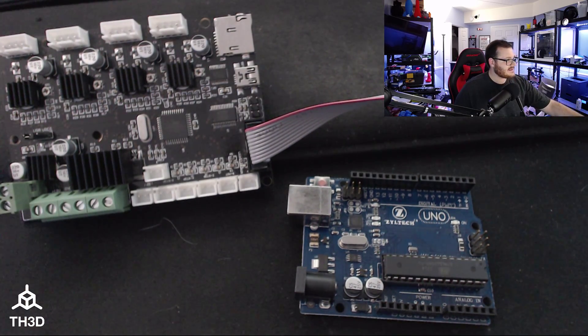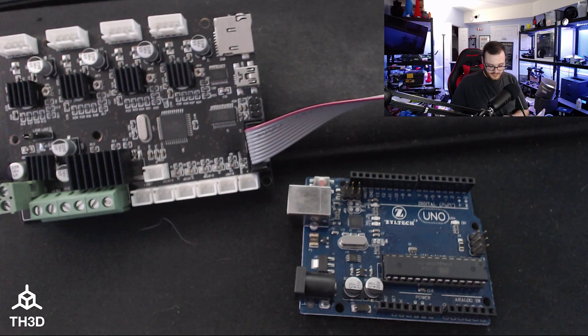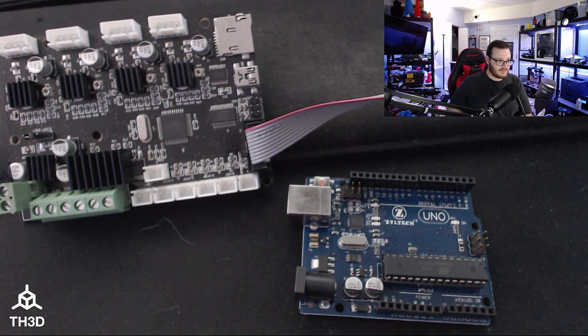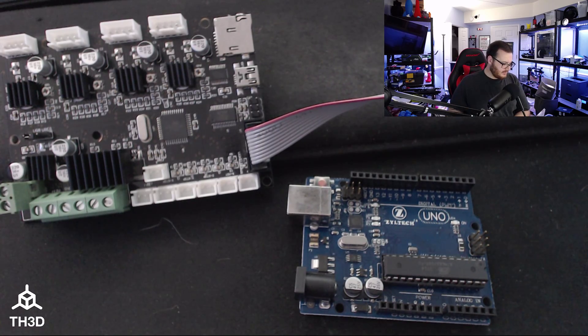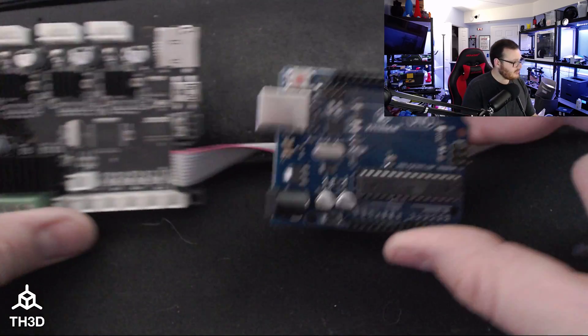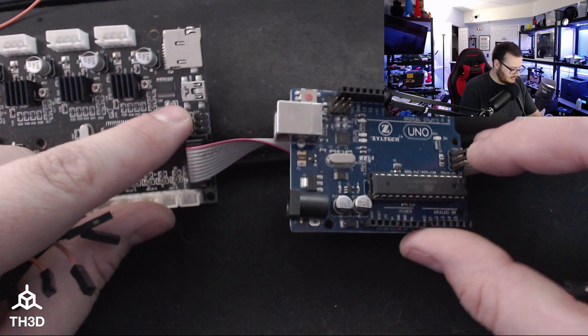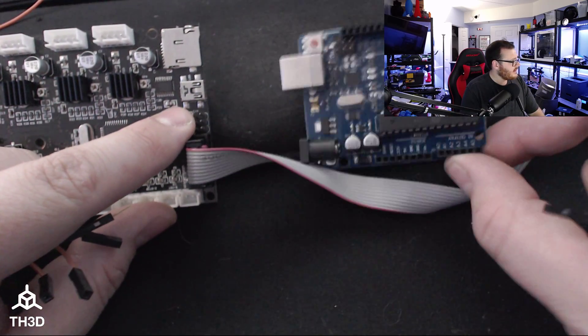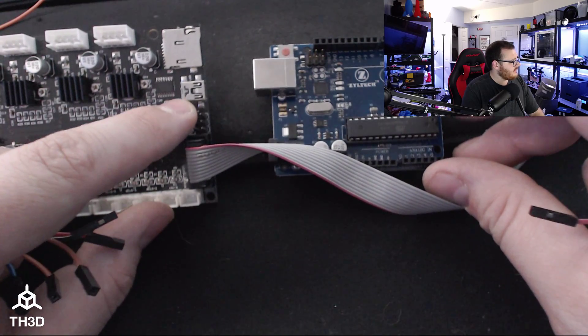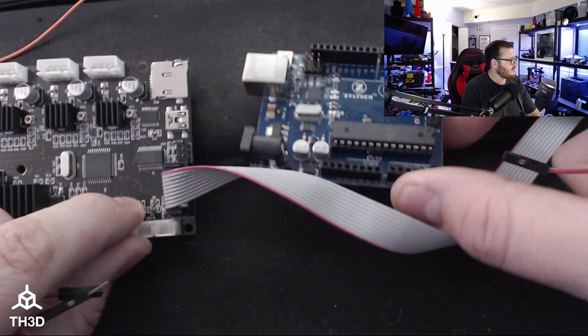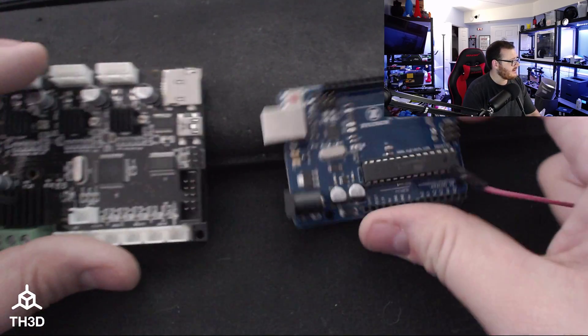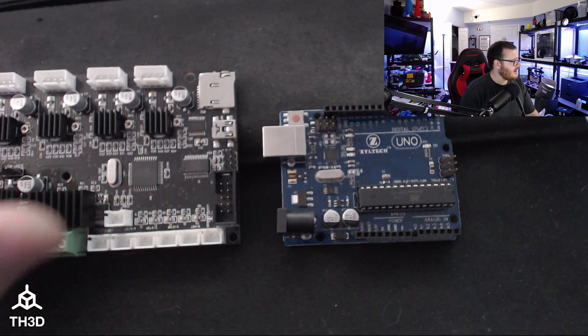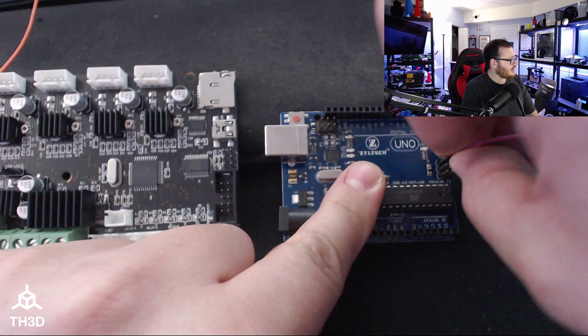And we got the Uno here. This one is a Ziltek brand. It does not matter what brand of Uno you have, they are all the same device. They all do the same thing, they all function the same way. As long as you have one that works, that's all you need. So what I'm going to do is I'm literally just going to connect these two rows of pin headers here.